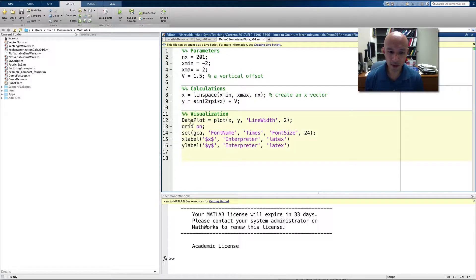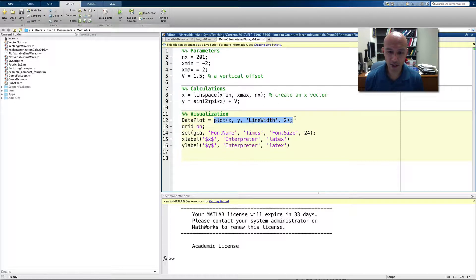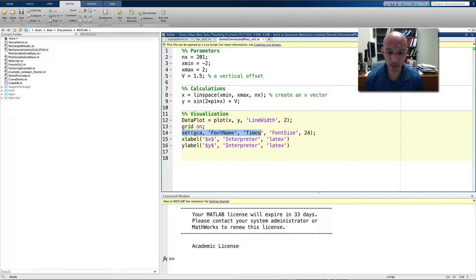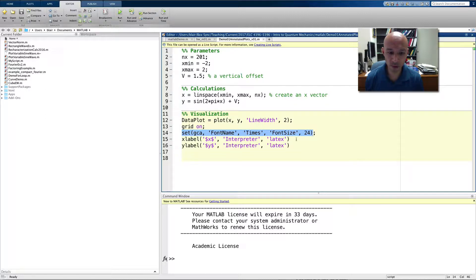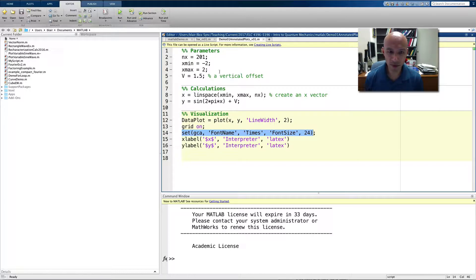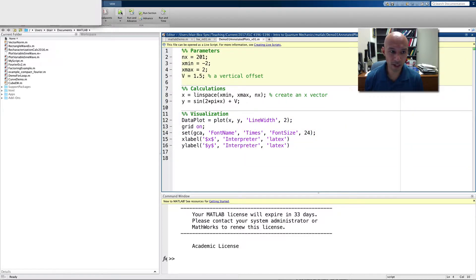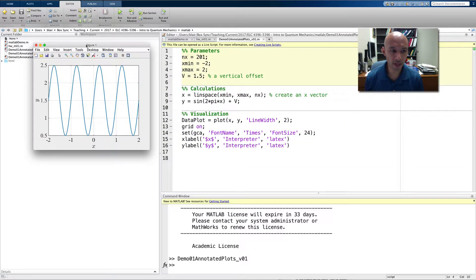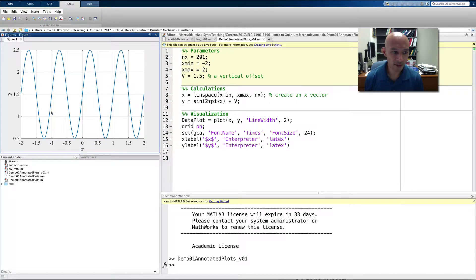And then I do some plotting. Here's the plot command, and I save the handle to the plot in this data plot variable, and then we do some more formatting. I set the font name to times font size to 24, and I give x label and y labels, and I set the interpreter to LaTeX. So, if I run that, I have this plot. I'm going to dock it. It's a pretty nice sinusoid.